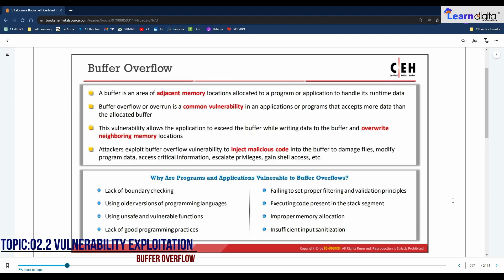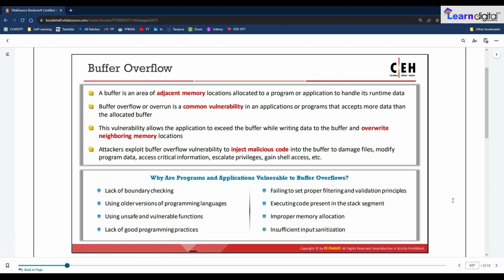A buffer is an area of adjacent memory locations allocated to a program or application to handle its runtime data. Buffer overflow, or buffer overrun, is a common vulnerability in applications that accept more data than the allocated buffer. This vulnerability allows the application to access the buffer while writing data and override neighboring memory locations, leading to erratic system behavior, system crashes, and memory access errors. Attackers exploit buffer overflow vulnerabilities to inject malicious code, damage files, modify program data, access critical information, escalate privileges, and gain shell access.